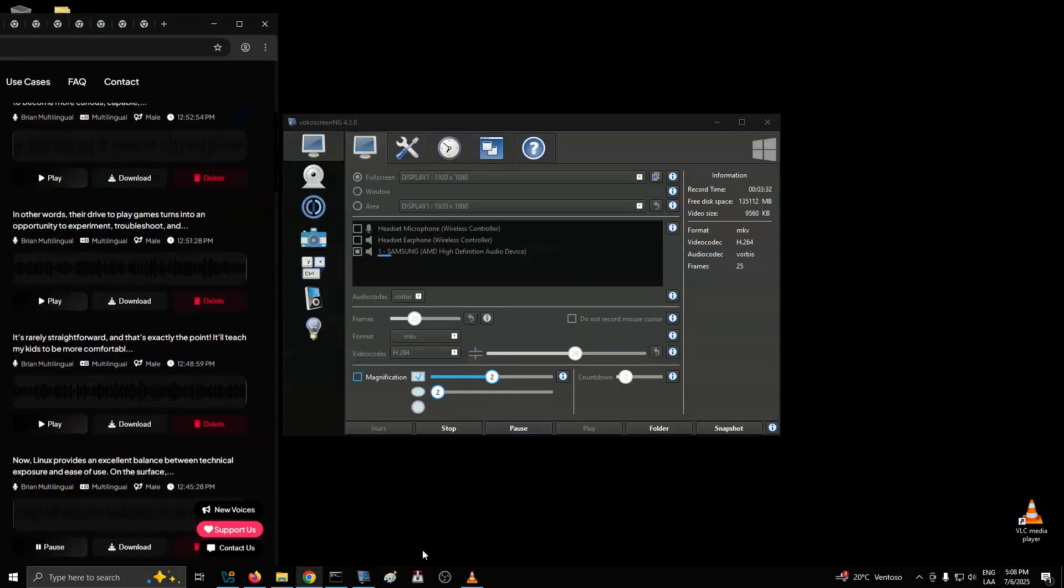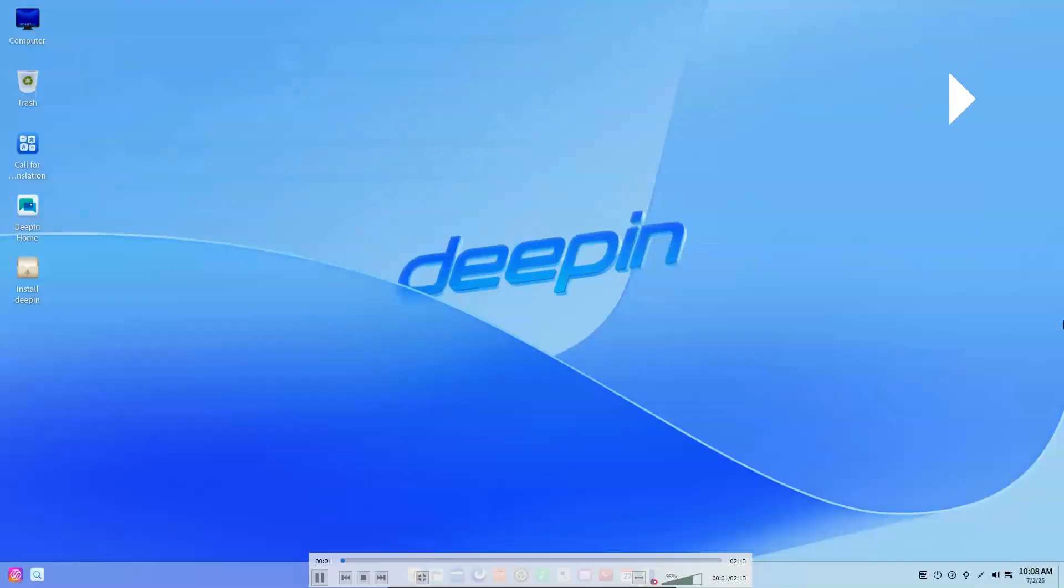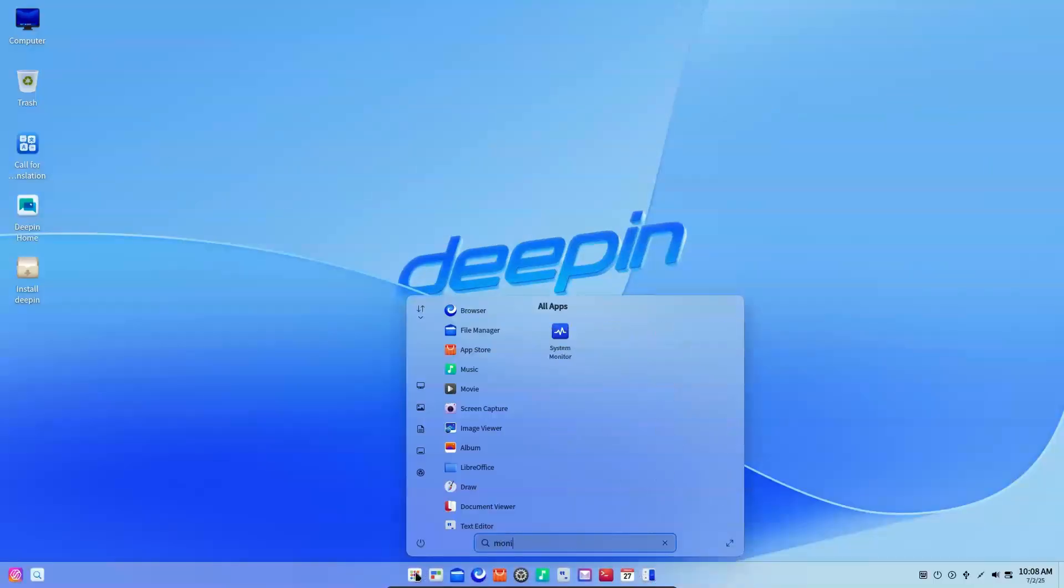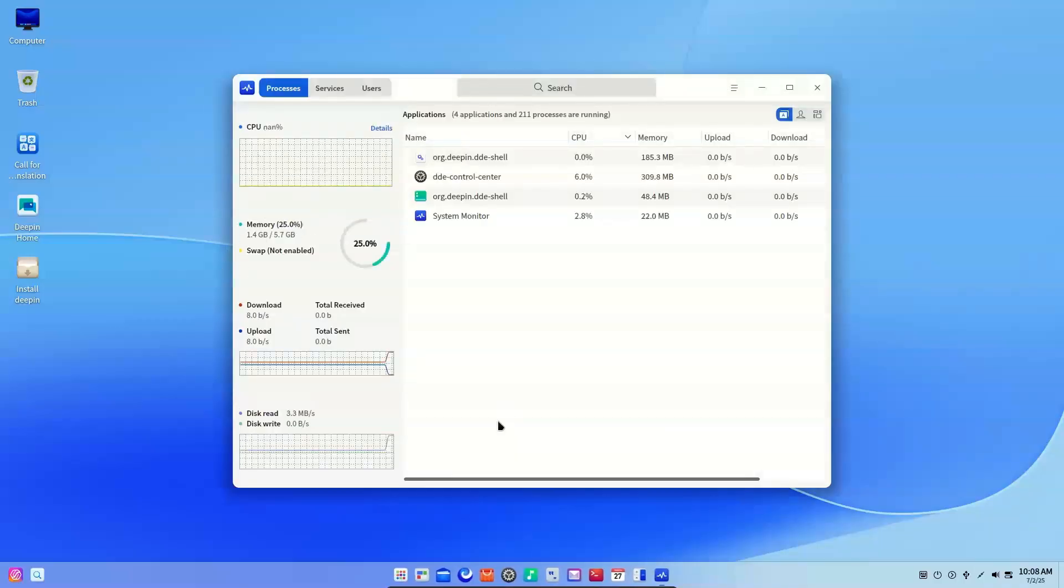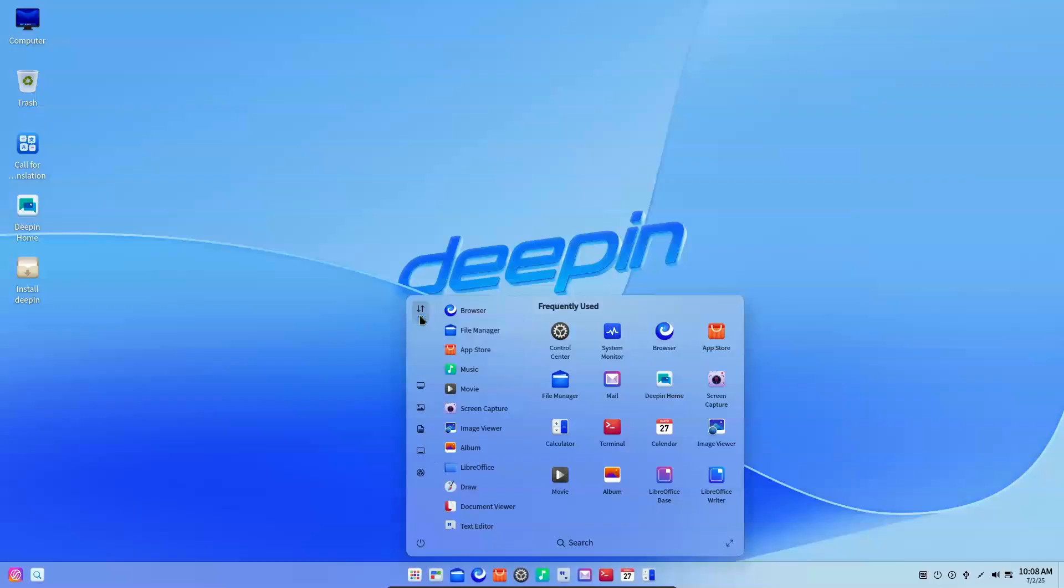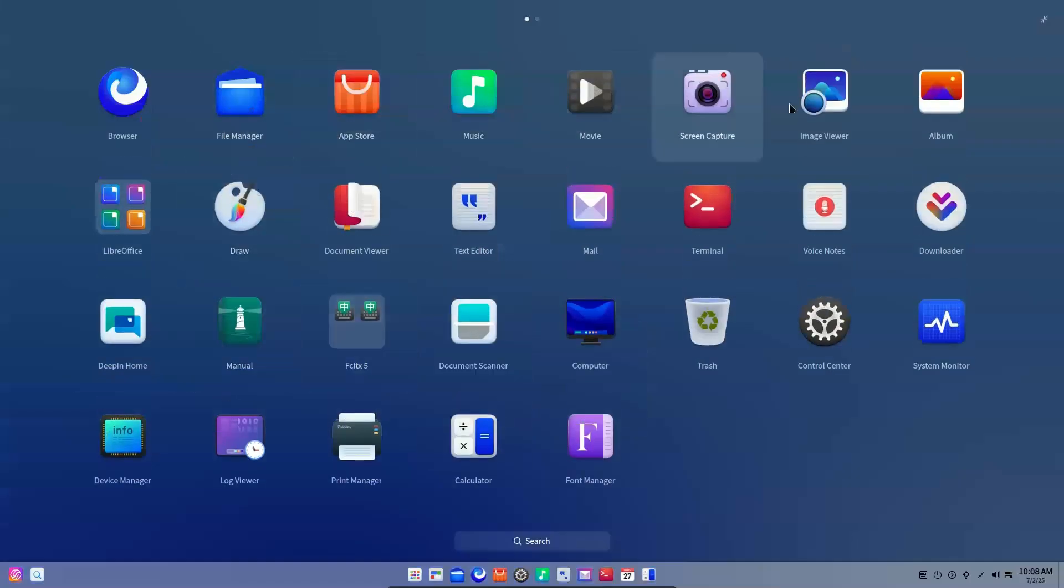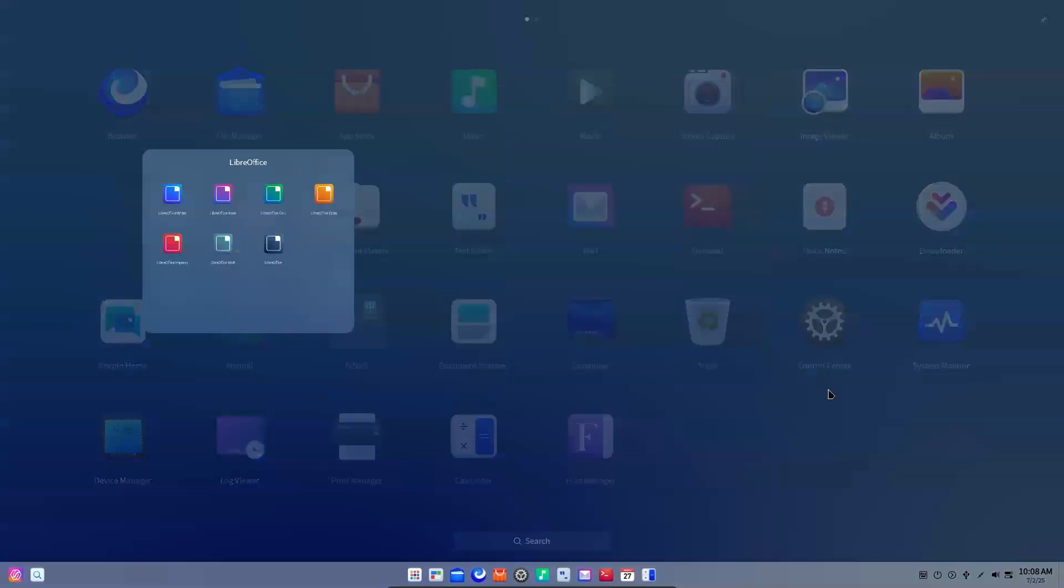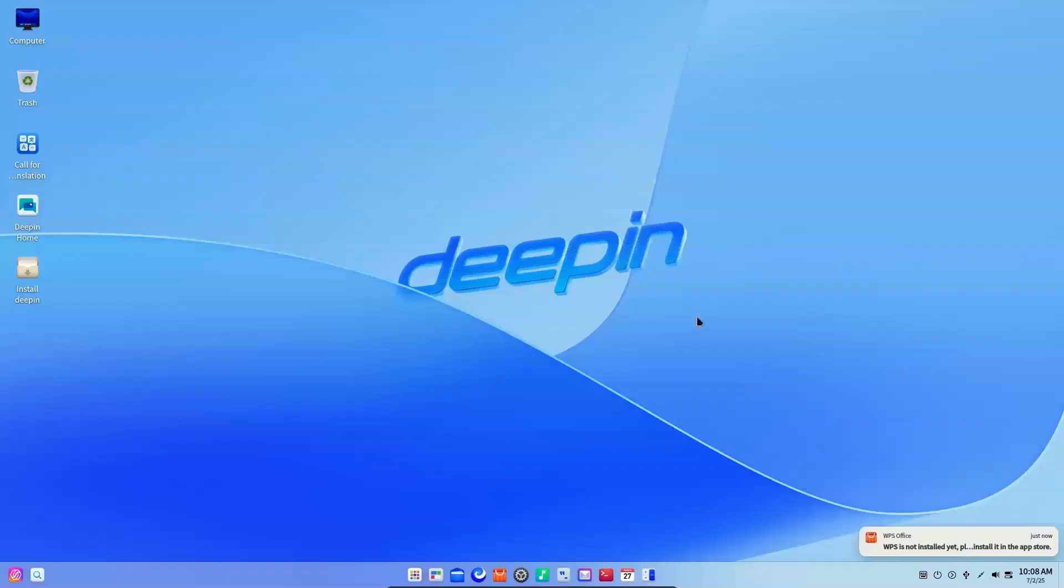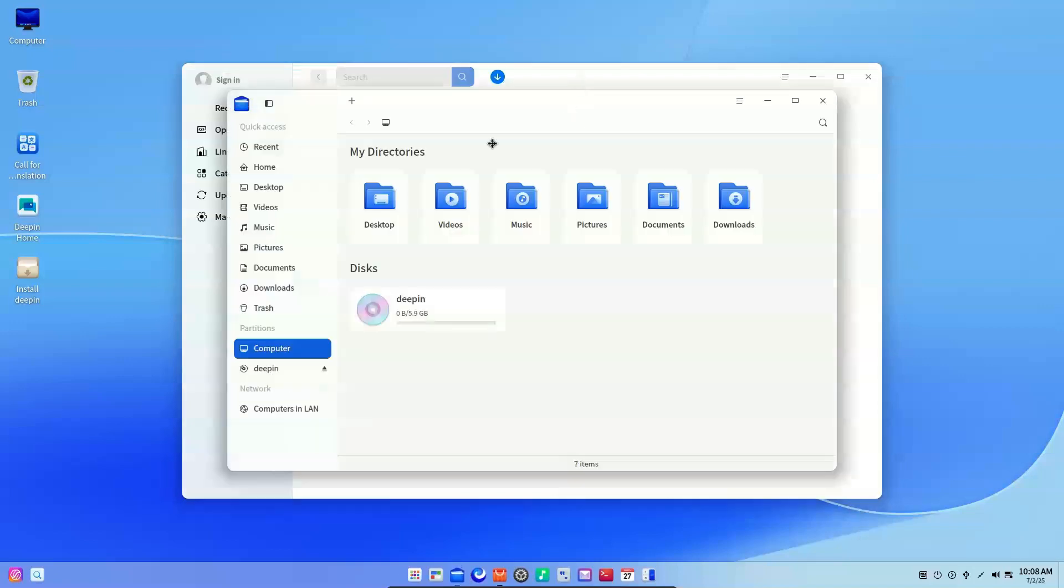Now, Linux provides an excellent balance between technical exposure and ease of use. On the surface, you get all the graphical tools and user-friendly features you need, so you're rarely forced to get your hands dirty and use the terminal. However, right beneath that, there's a world of technical depth waiting for you. As you get more comfortable, you naturally start exploring the technical side, running commands, installing software via the terminal, editing config files, or troubleshooting when something doesn't work as expected. This slow and voluntary exposure builds the technical fluency necessary for the future.